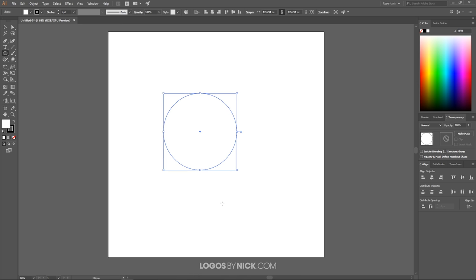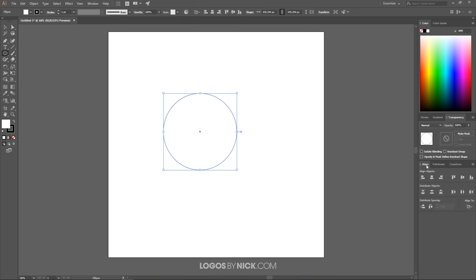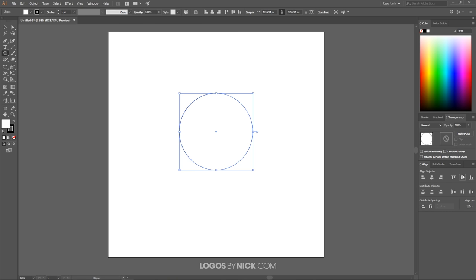I want to center this up on the page, so I'm going over here to where it says Window and make sure you have the Align window open. I'm going to set the align to Artboard and center it up on the vertical and horizontal axis so it is perfectly lined up on the page.